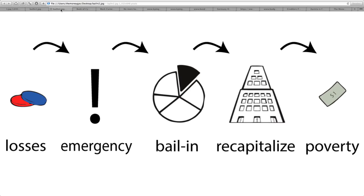Where does it go? The diagram shows it going back into the bank, but of course it's not going back into your account. It is going back into their gambling schemes so that they can repeat the cycle yet again. It's a way for them to confiscate wealth from the individual. So where does that leave you? In poverty.